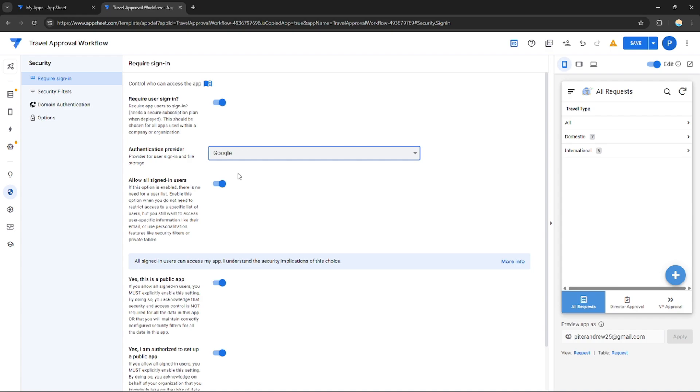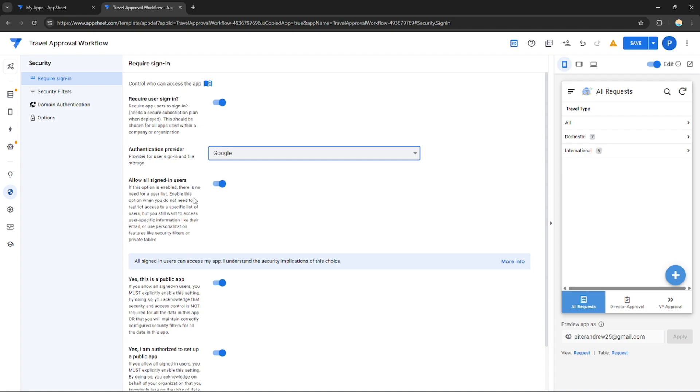After enabling this, under authentication provider, choose Google. It's much better if it's Google since all users in the world use Google accounts, so Google is general. Let's just choose Google.